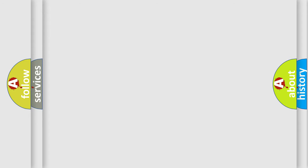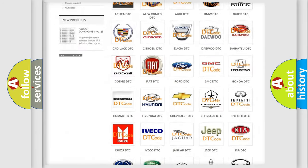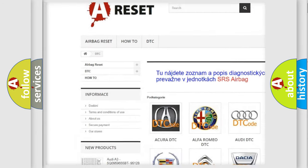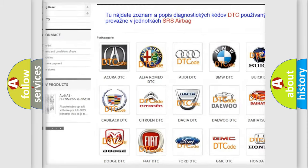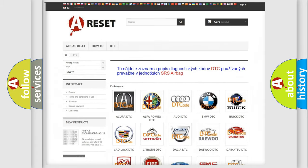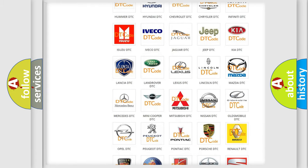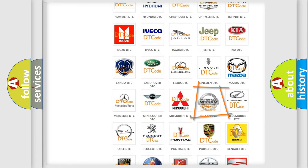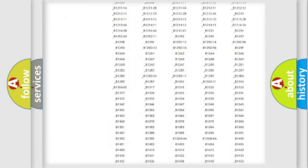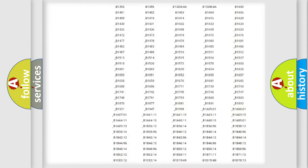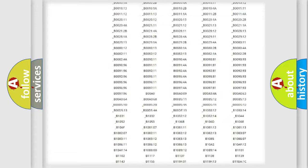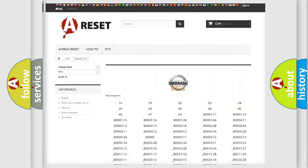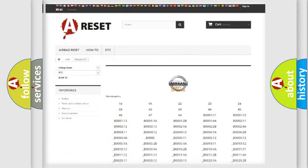Our website airbagreset.sk produces useful videos for you. You do not have to go through the OBD2 protocol anymore to know how to troubleshoot any car breakdown. You will find all the diagnostic codes that can be diagnosed in Nissan vehicles, and also many other useful things.